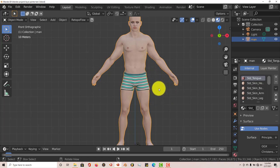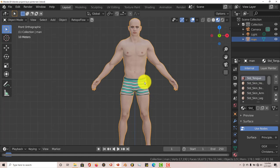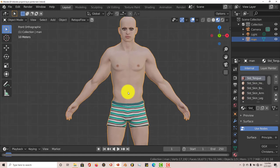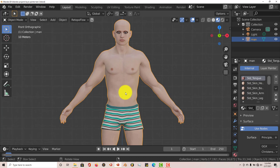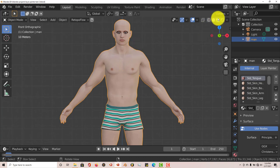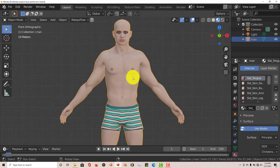This character that I've downloaded is from the iClone character creator trial version. I've exported him as a Wavefront object into Blender with all the textures, and I'm looking at them in the Viewport Shading mode.